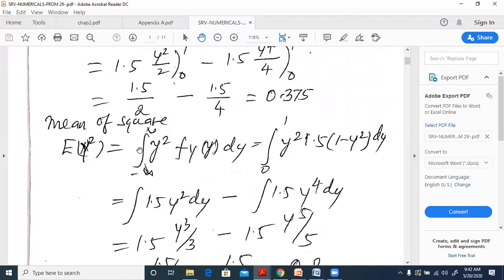Then we have the mean of the square: E[y²] equals the integral of y²·f_Y(y) dy, which is y²·1.5(1 - y²) dy. Separating: 1.5y² dy minus 1.5y⁴ dy.